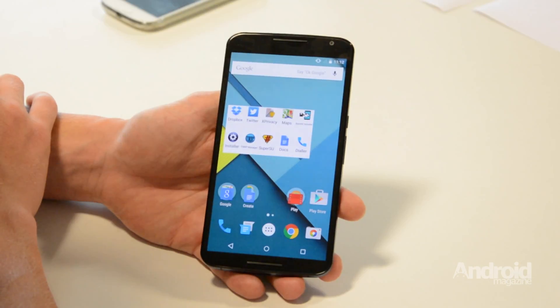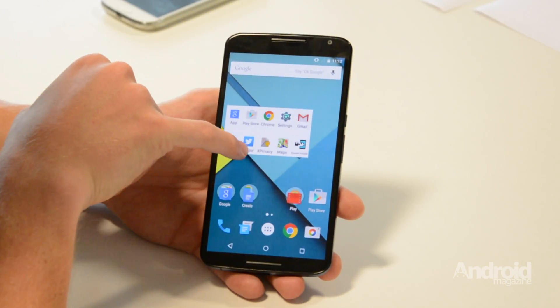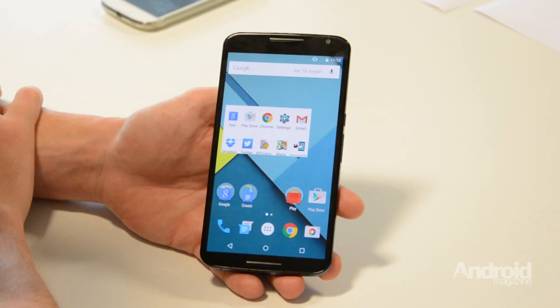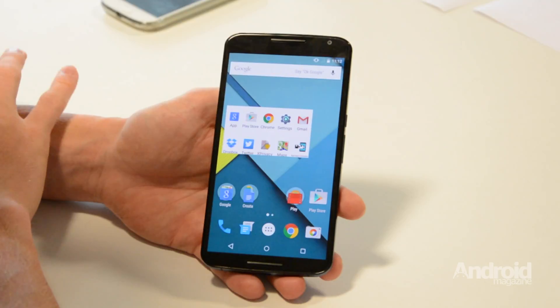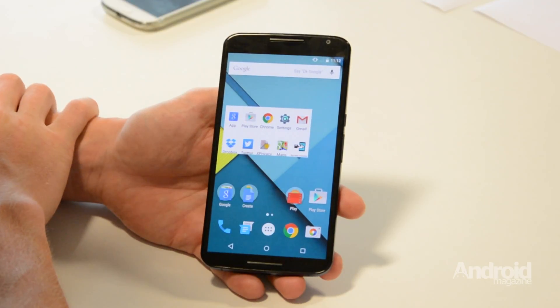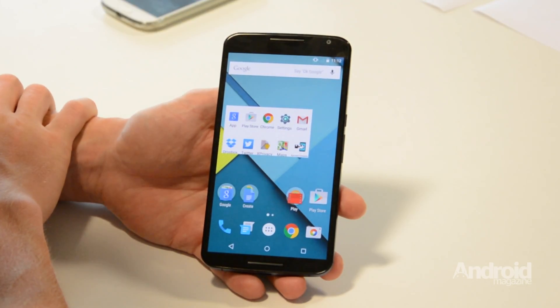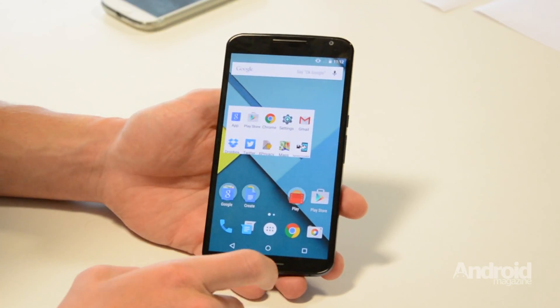That's how to find your most recently used apps. Thank you for watching, and don't forget to check out Android Magazine issue 54 for more expert tutorials.